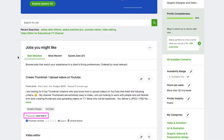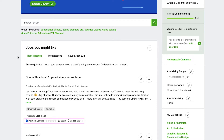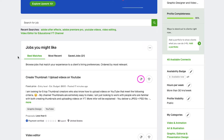Below you will see the number of proposals this job has received, and lastly you will see its payment verification status, review stars of the client, how much the client has spent on Upwork and the country of origin of the client. With this thumbs down icon you can report this job, and using this heart icon you can add it to your saved jobs list.